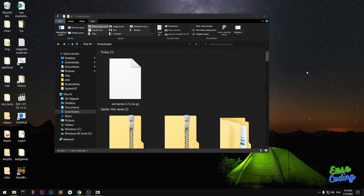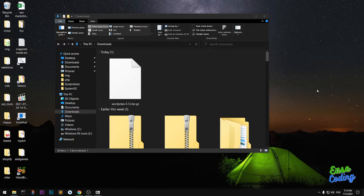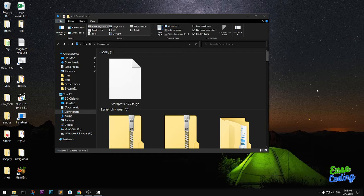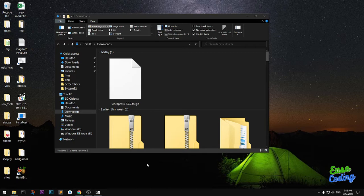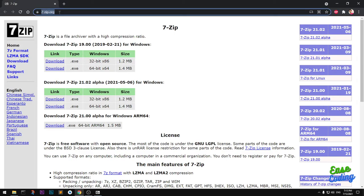Hello and welcome, my name is Amulya and you are watching Ease Coding. In this video I'm going to show you how to extract .gz files with 7-Zip on Microsoft Windows 10 operating system. It works on Windows 7, 8, 8.1, and 10. I'm going to use 7-Zip, so go ahead and download it and install it.